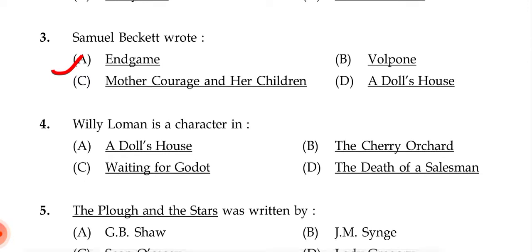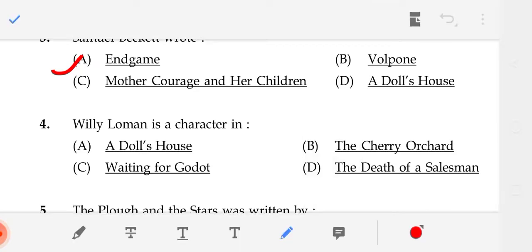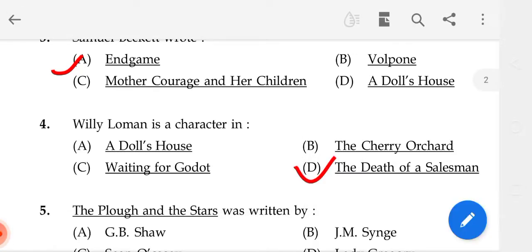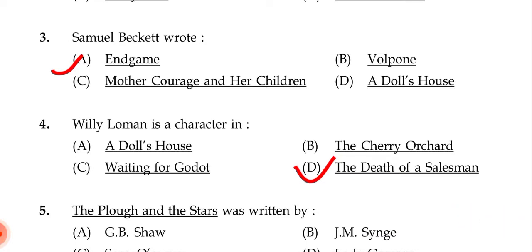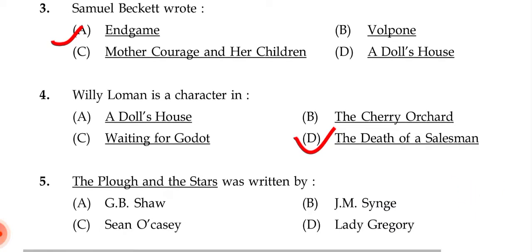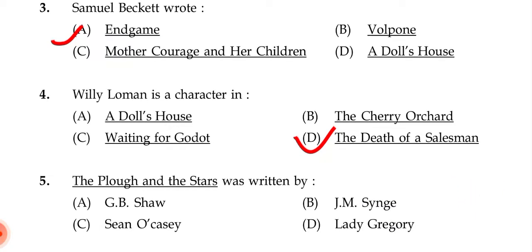Willie Loman is a character in — the correct answer is D, that is Death of a Salesman.